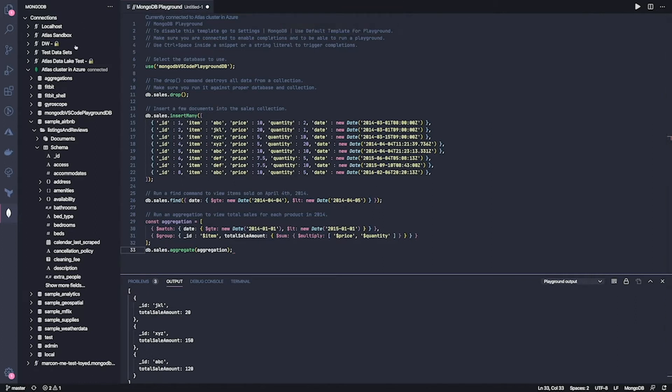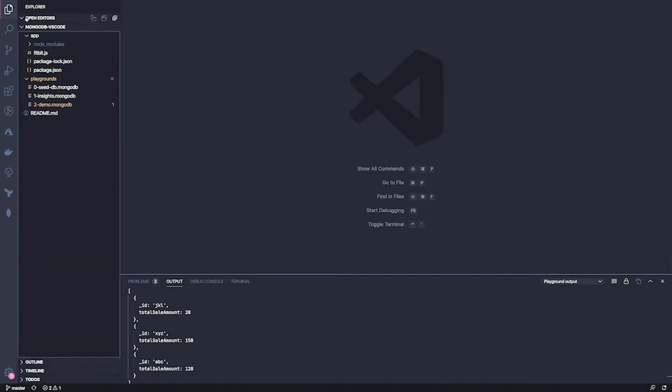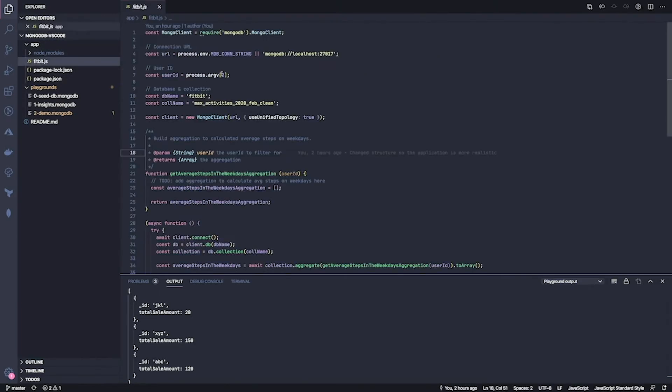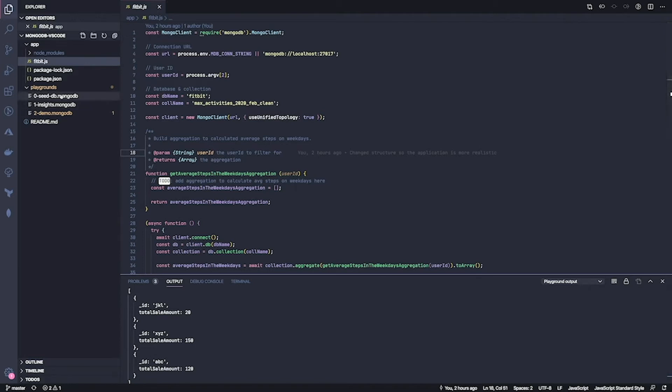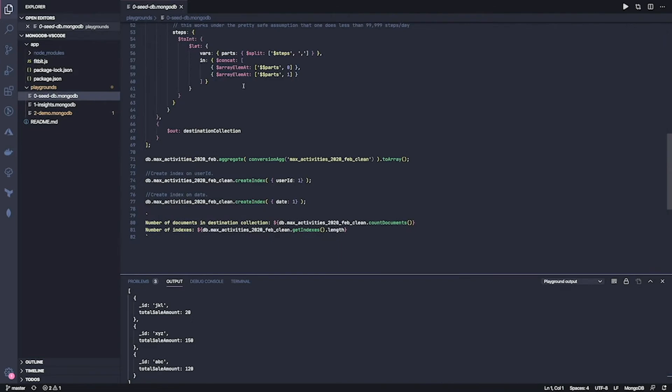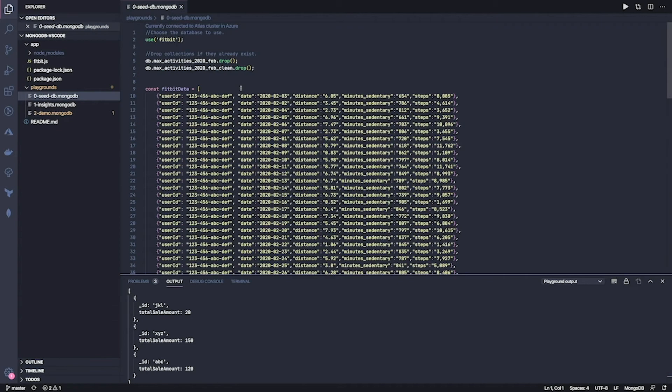So this we don't need. So let's say I am a new member of this team and I check out this repository and we're building this application where we want to display some insights from Fitbit step counting data. And I see here that there's a to-do for me. I need to add an aggregation to calculate average steps on weekdays. Cool. Now I need to figure out what the data looks like. And I see that here I have a seed DB playground. So I'm going to take a look at that.